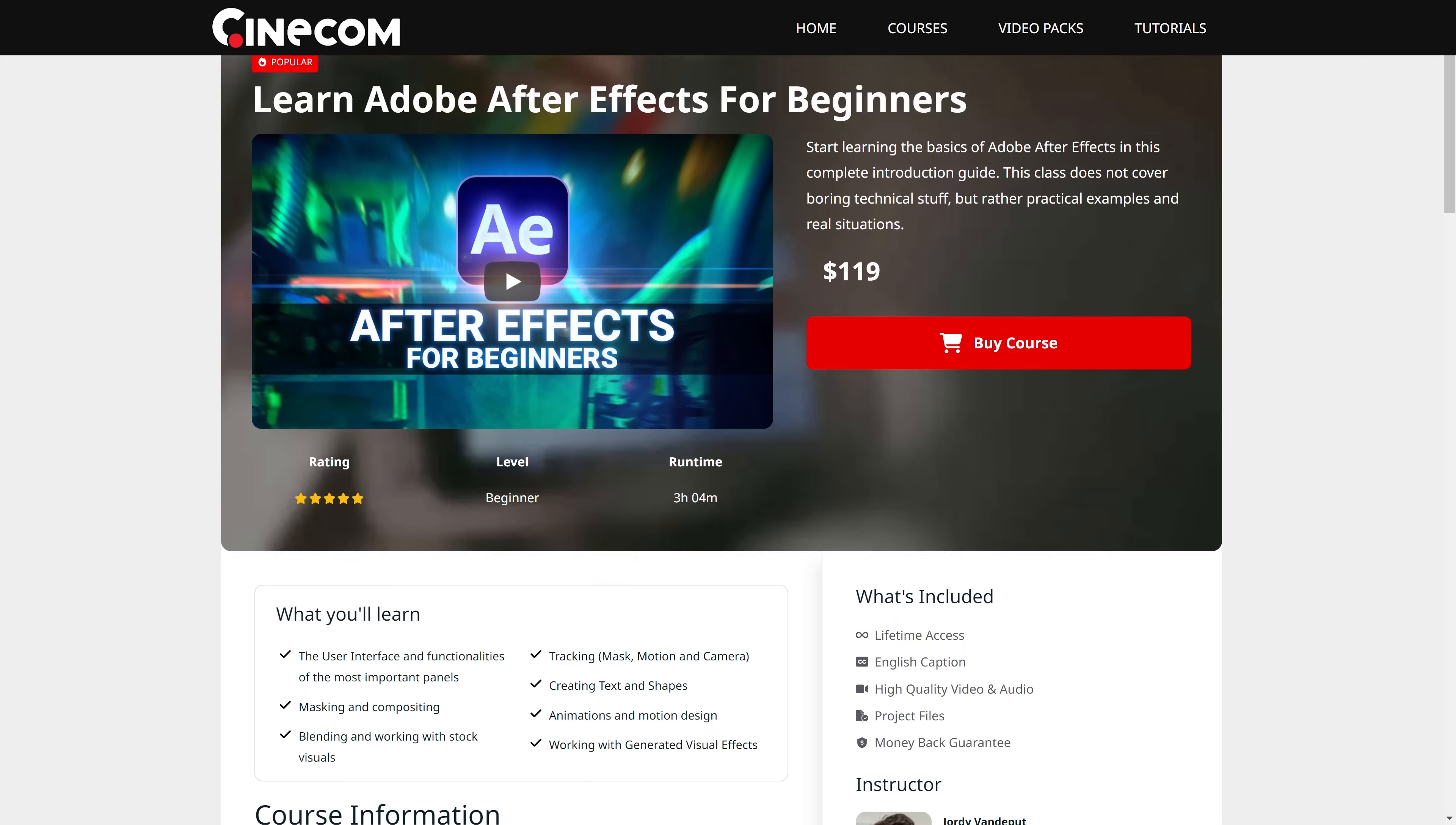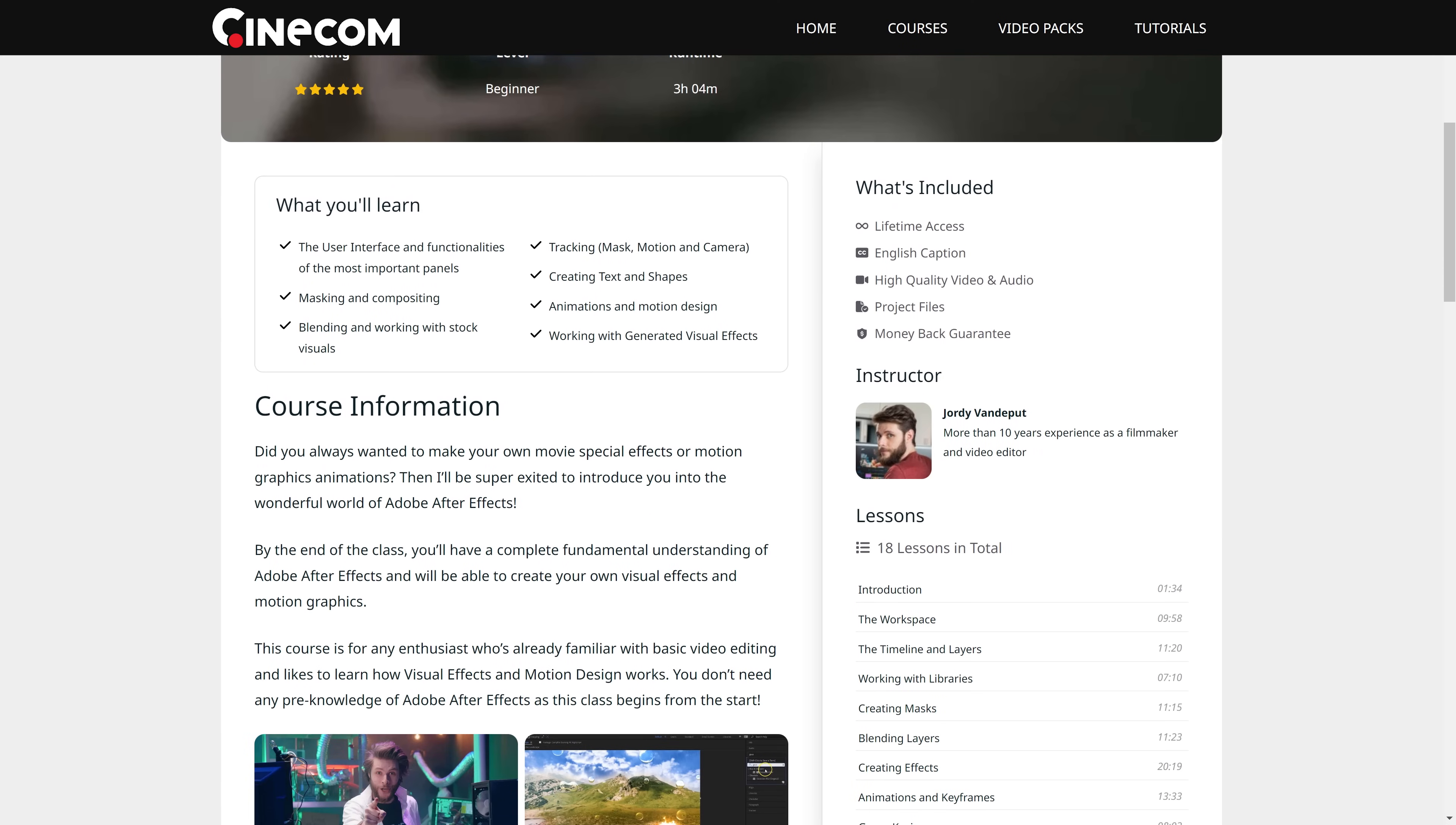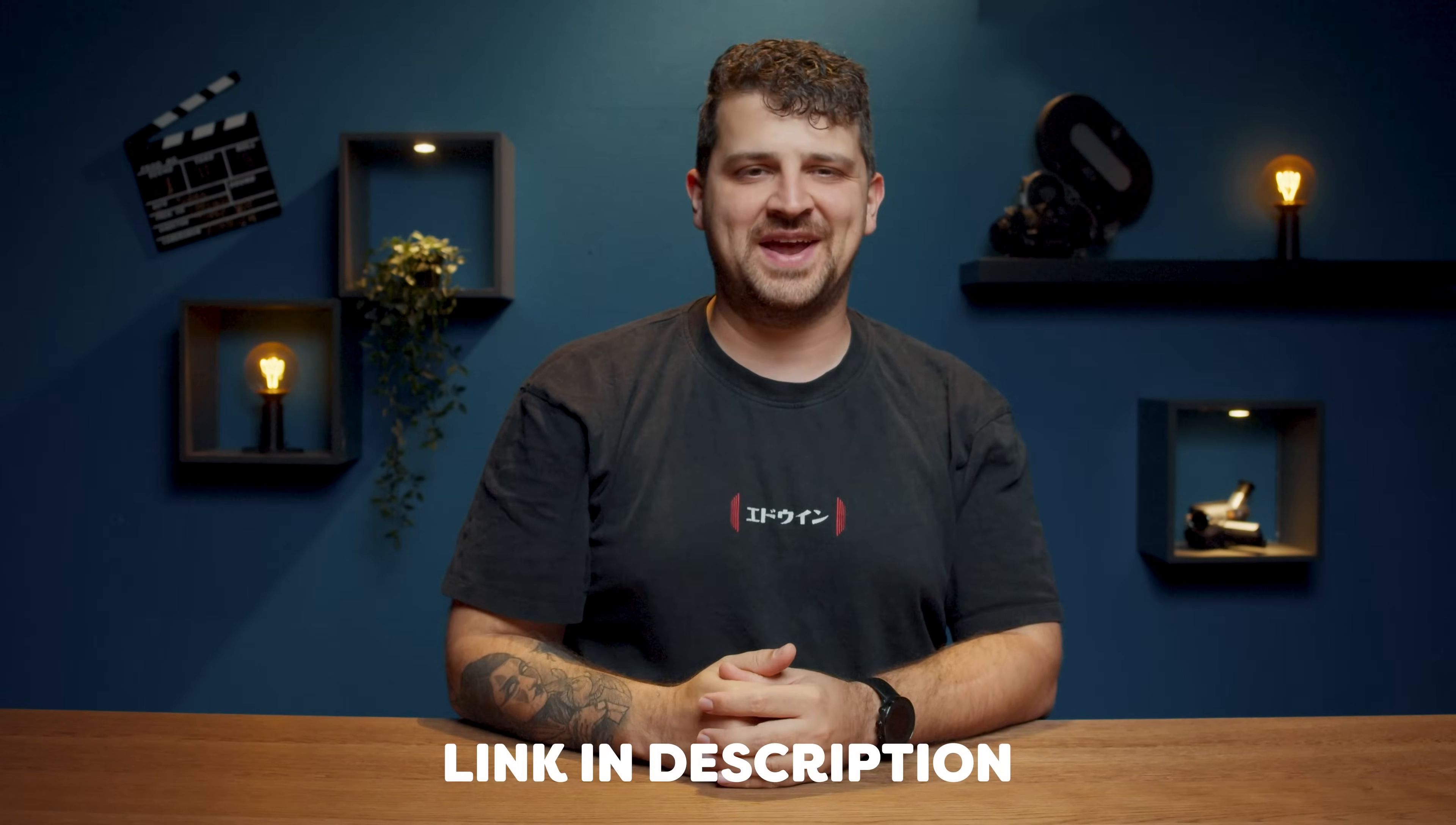And there you have it. A set extension using Unreal Engine and After Effects. If you are still struggling with the basics of After Effects, I highly recommend enrolling in my After Effects course for beginners. It's an incredible opportunity to level up your skills and explore the world of VFX and motion design. Just click on the link in the description to join me there. Thank you so much for watching. Thank you MSI for the support. And as always stay creative.